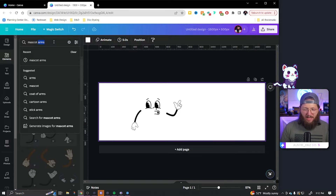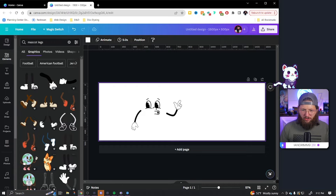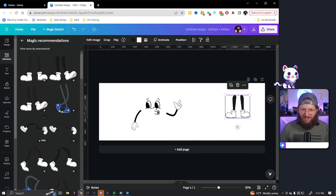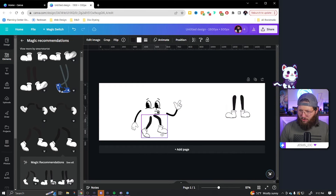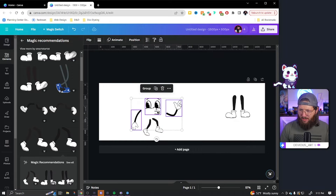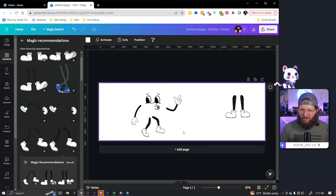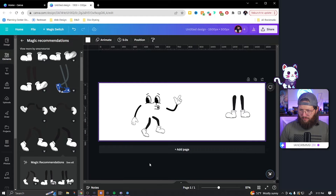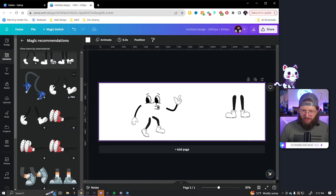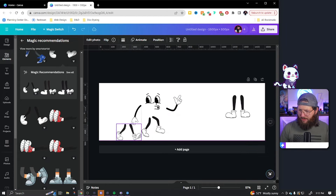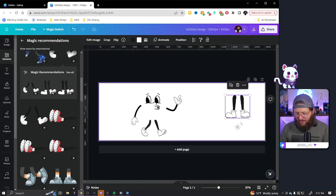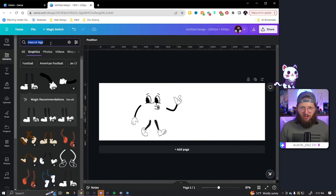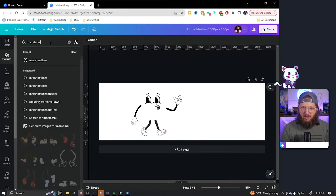Now I'm going to do 'mascot legs.' I want the legs to look like he's moving, so I'll click through the magic recommendations to find the right ones. These right here look like he's walking forward — we'll work on sizing in a moment. These feet look perfect. So mix and match, find what you want — you can already tell we essentially have our retro mascot. Now we've got to figure out what we want his body to be.